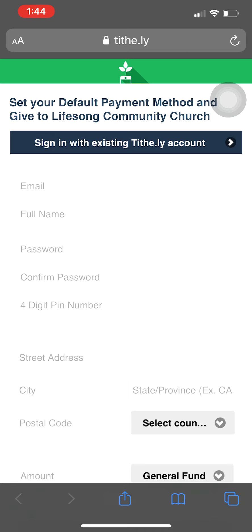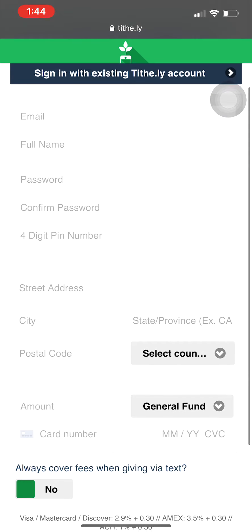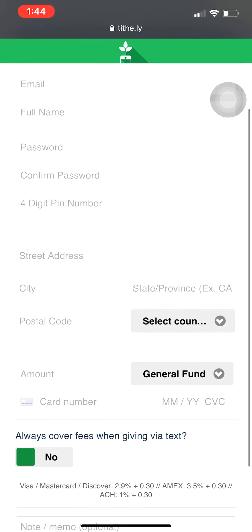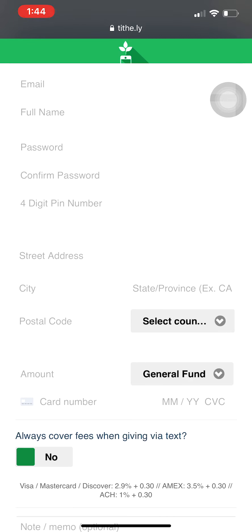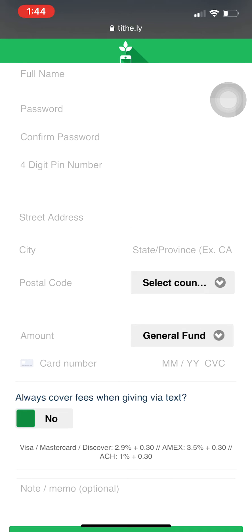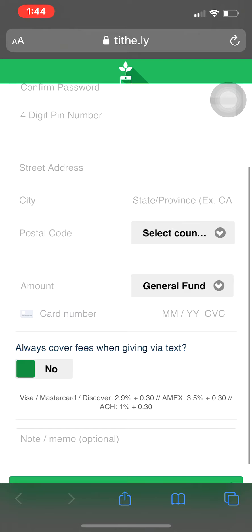Through this link, all you have to do is fill out the information here. It'll ask you for a PIN number as well as a password. It's a very highly secure site. You can choose to cover the fees or not cover the fees.